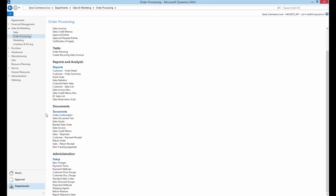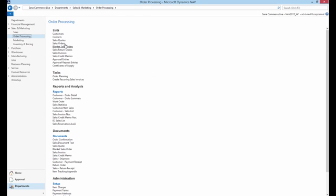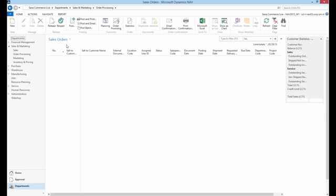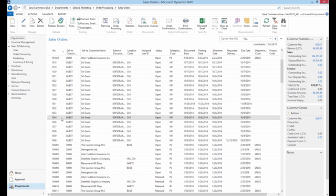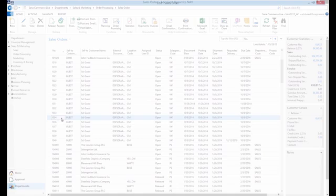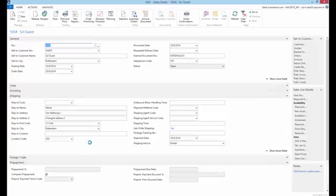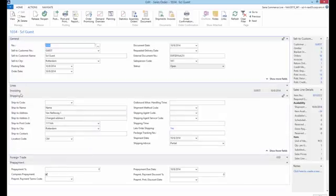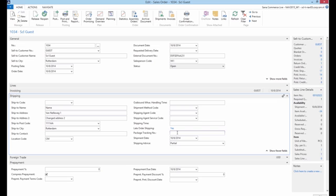In Microsoft Dynamics NAV, the tracking number can be entered on the sales order or posted sales shipment under the Shipping Fast tab. If you enter the package tracking number on the sales header, NAV will copy it to the posted sales shipment automatically.